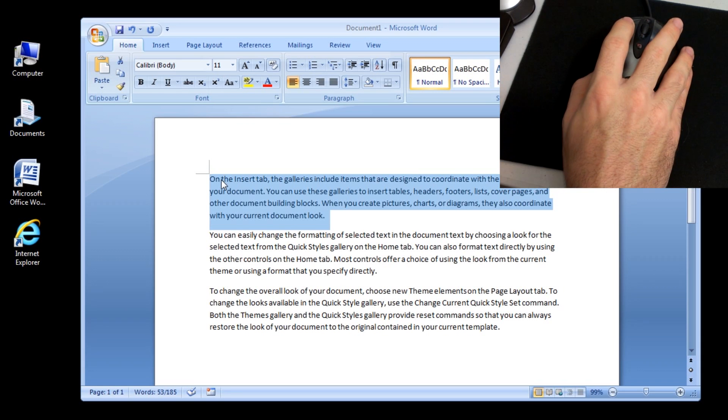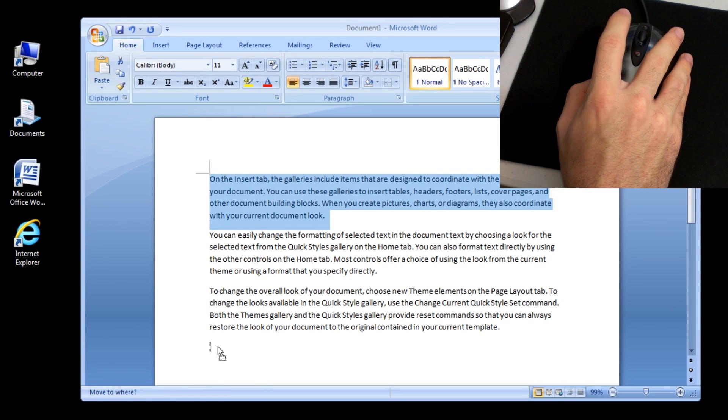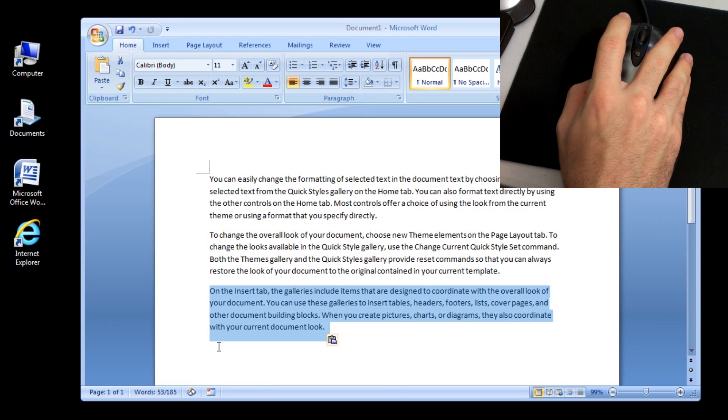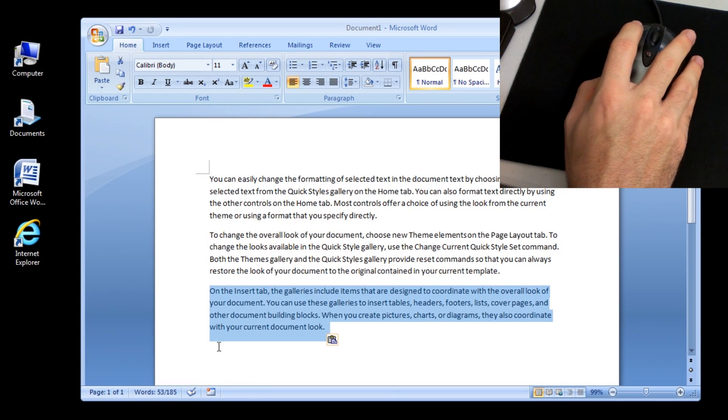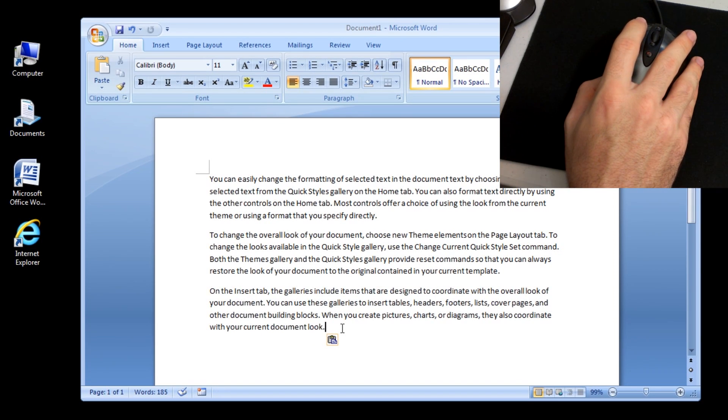Use the dotted insertion point as a guide to determine exactly where the text should be inserted. Release the mouse button to drop the text at the insertion point.